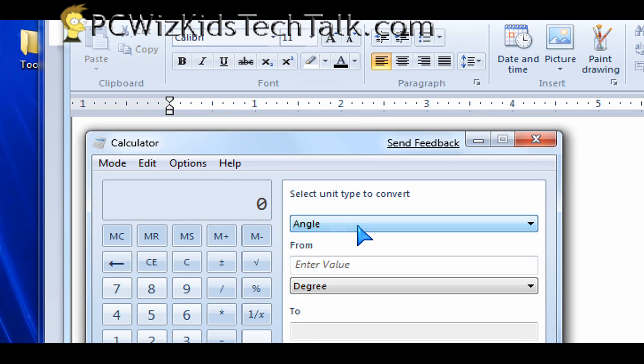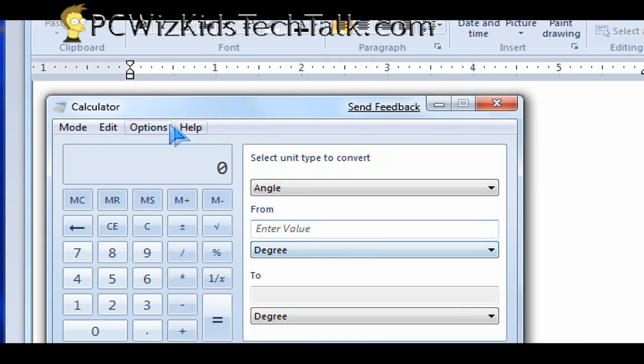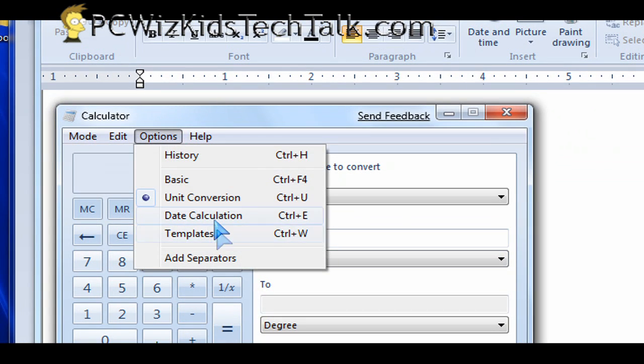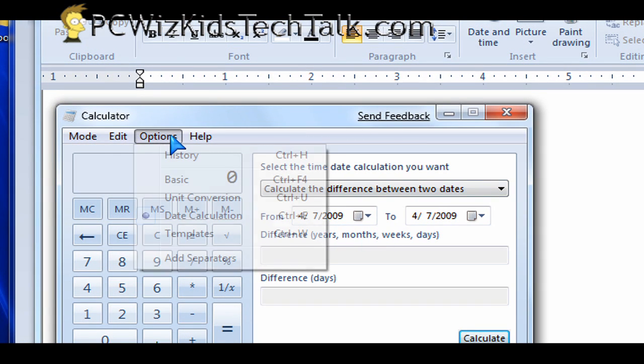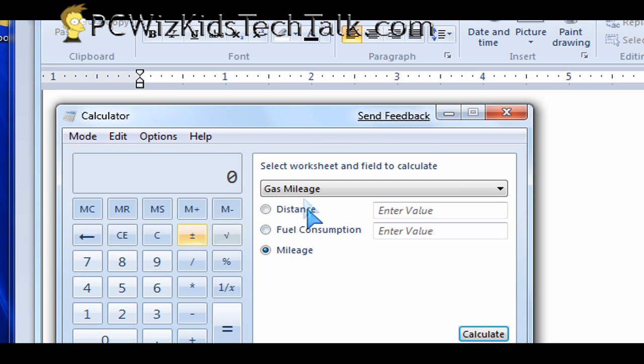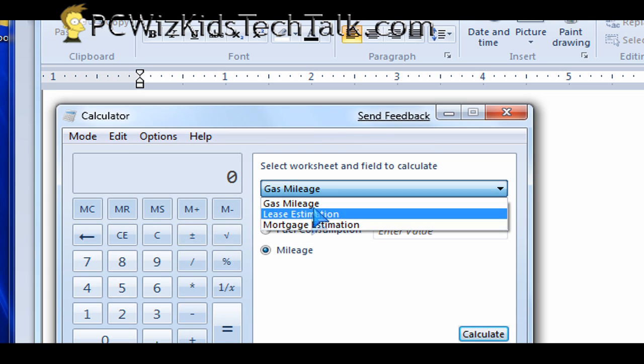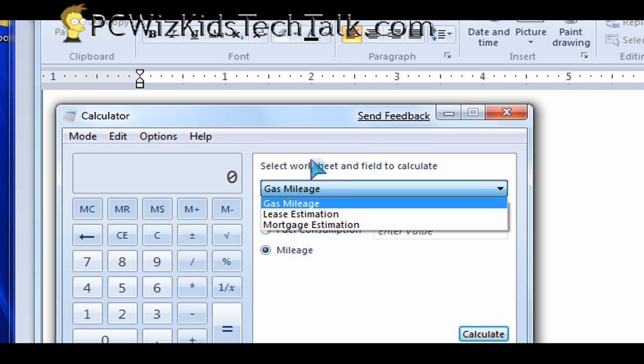So for those of you that are doing some conversions on things and you want to do date calculations, there's an add-on for that in there and some templates so you can do some calculations on gas mileage and stuff like that.